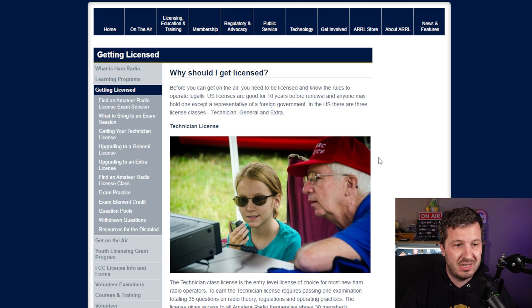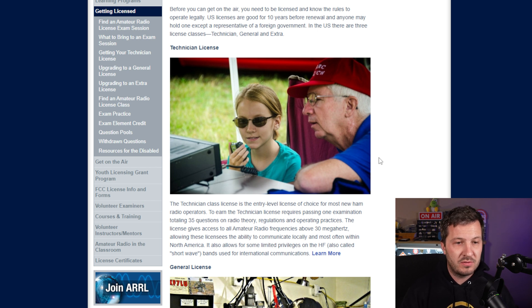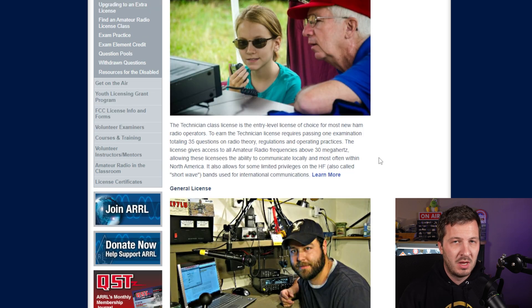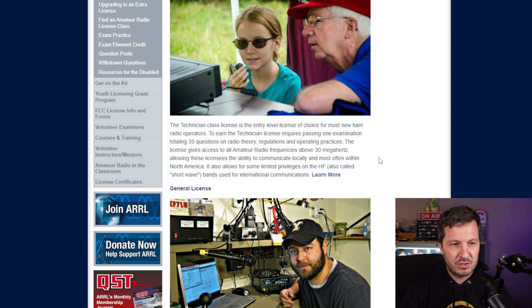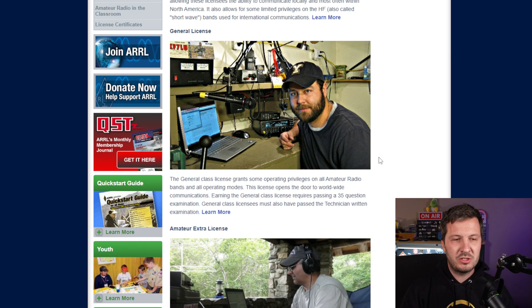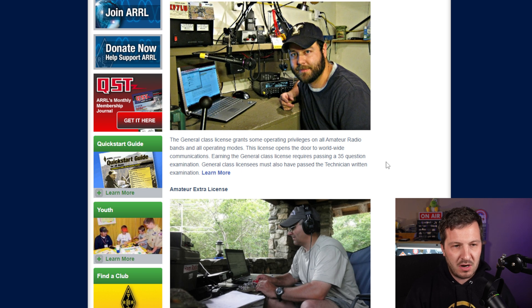The ARRL page gives you all the information about the technician license, which is the entry-level license in the United States. Most ham radio operators pass this as their first step, and they are given privileges on certain bands — all frequencies above 30 megahertz. There are 35 questions covering radio theory, regulation, and operating. The next level up is the general license, which opens up the world of HF radio including some different modes, and also has a 35-question exam.